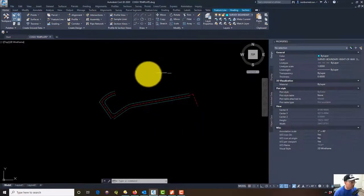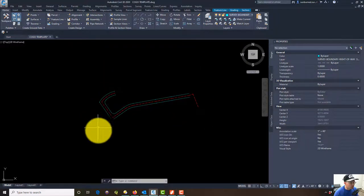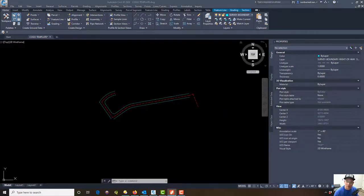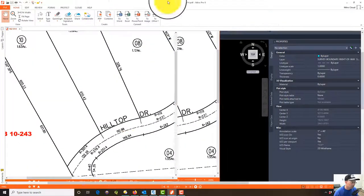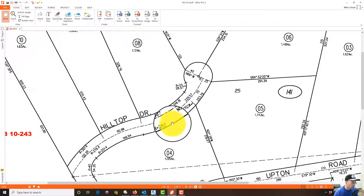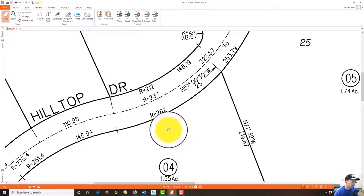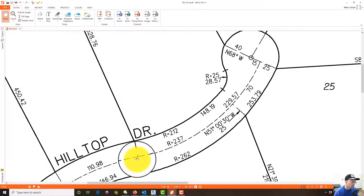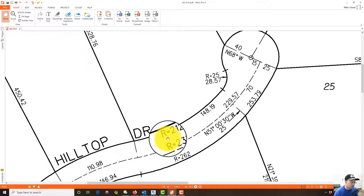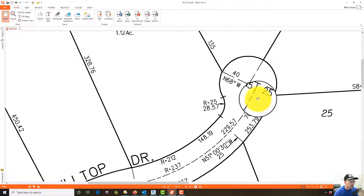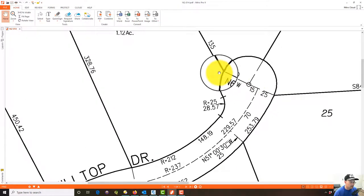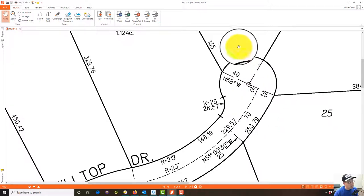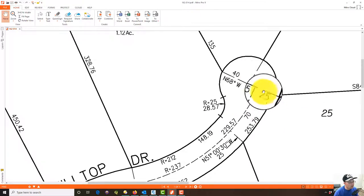In the last video we worked on this little road here that we were drawing off the tax assessor's plat. I didn't want to take too long in that other video, so we're going to go ahead now and put in this reverse curve right here with a radius of 237 and 229.57 to get to this point. We can draw this whole bulb here.